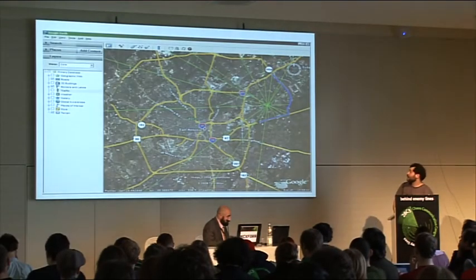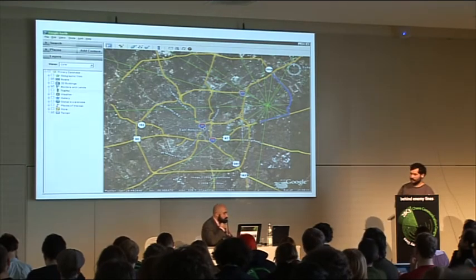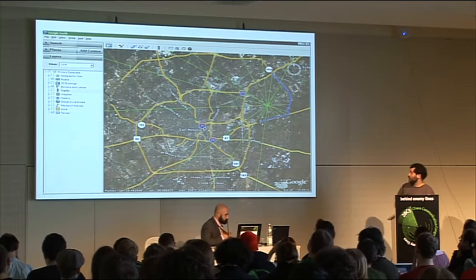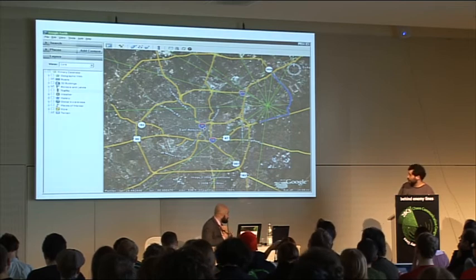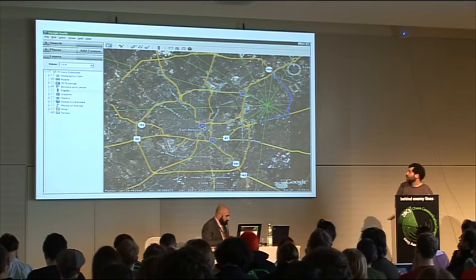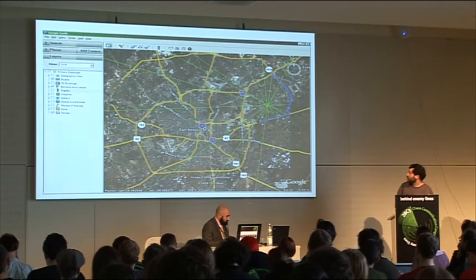This is an example of what a single station driving around and making multiple observations might look like. You can also do static stations.